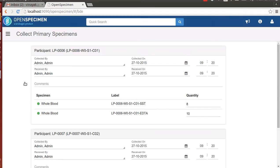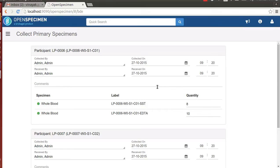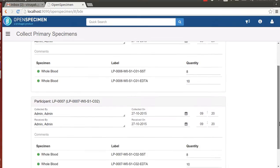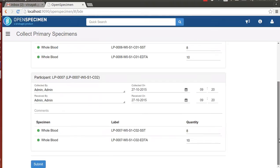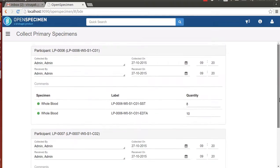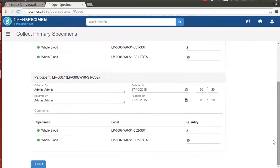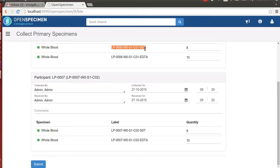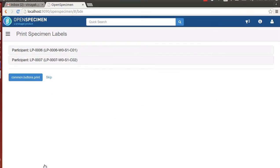On the next screen, there is a card for each visit. Each of these cards presents the primary specimens that will be collected. Since our visit had two primary specimens, there are two entries appearing in each of these cards. Let's review and proceed to further steps. At this step, the primary specimens are collected.